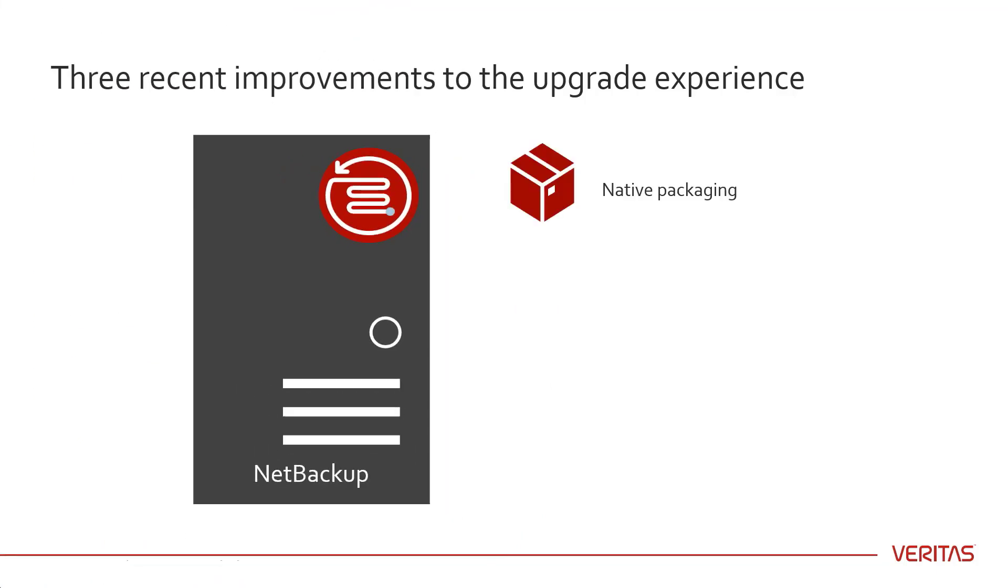Native Packaging gives you the option of using the installation tool of your choice to upgrade the NetBackup binaries for both Unix and Linux media servers and clients.